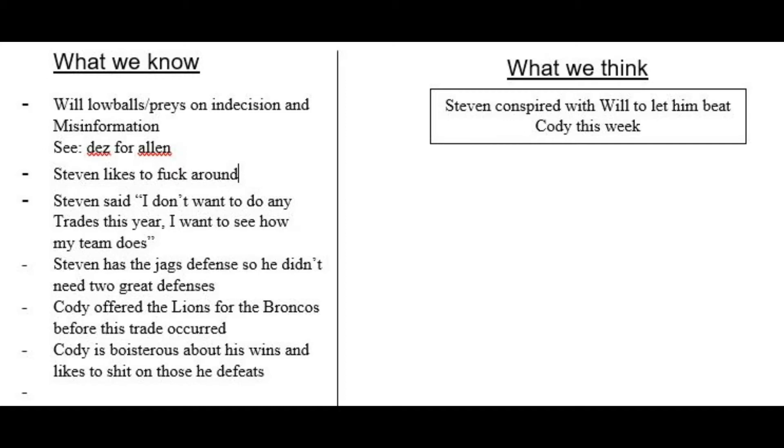This is all we have to go on so far. In the about 20 minutes since the trade happened. The question still remains. Did Steven and Will conspire to trade so that Will can beat Cody this week?